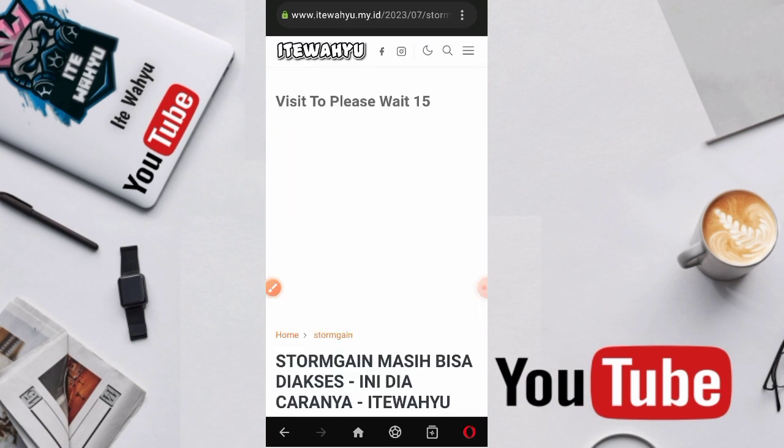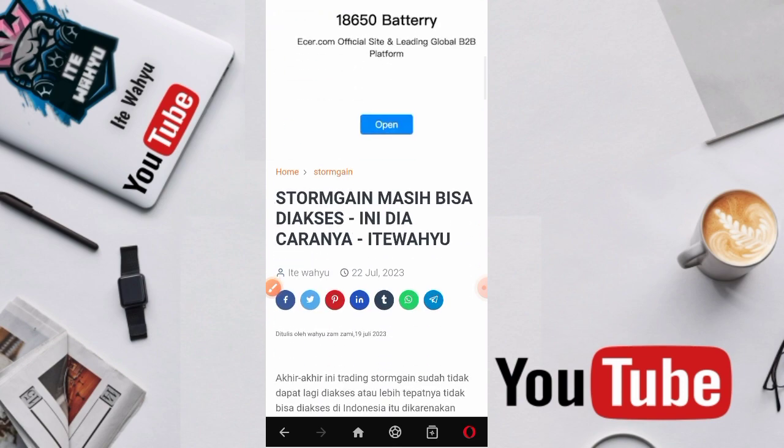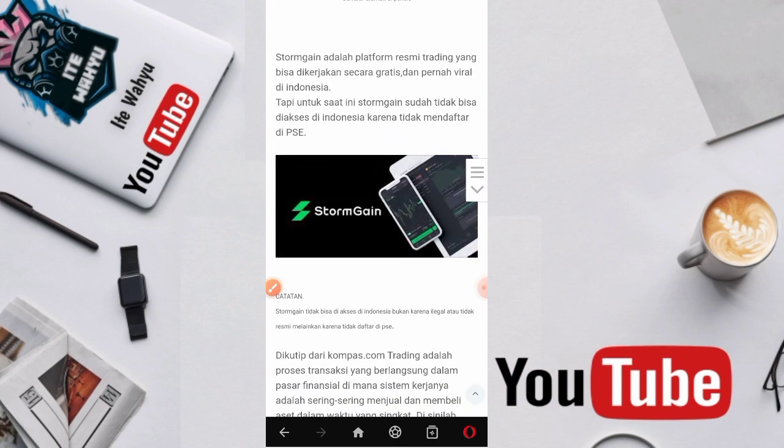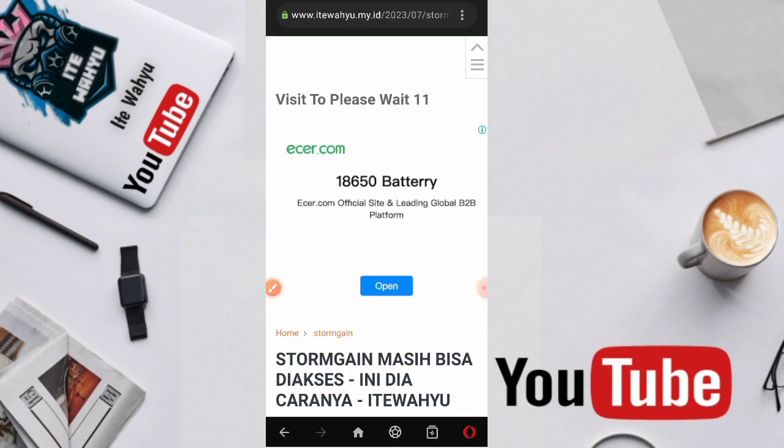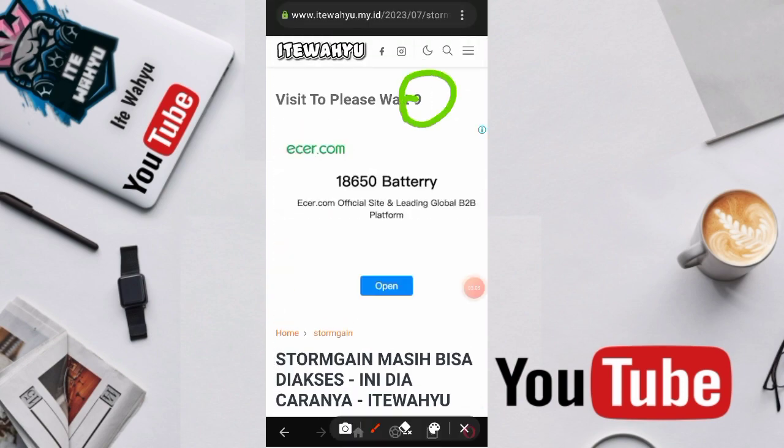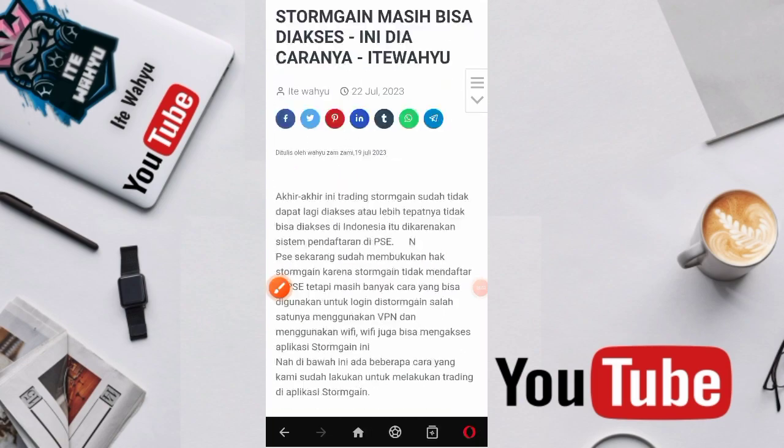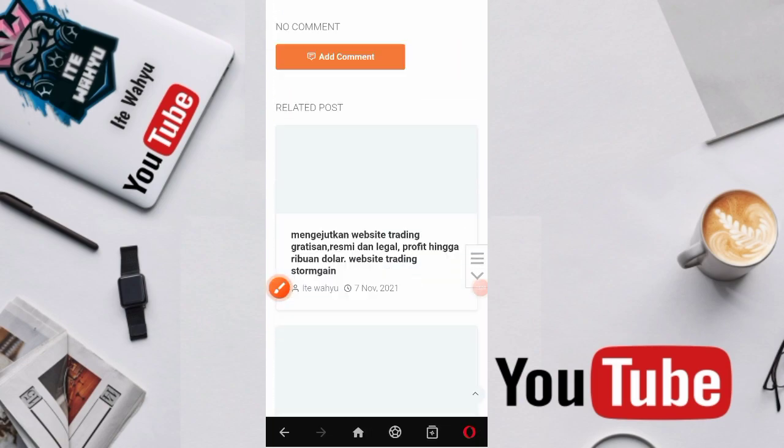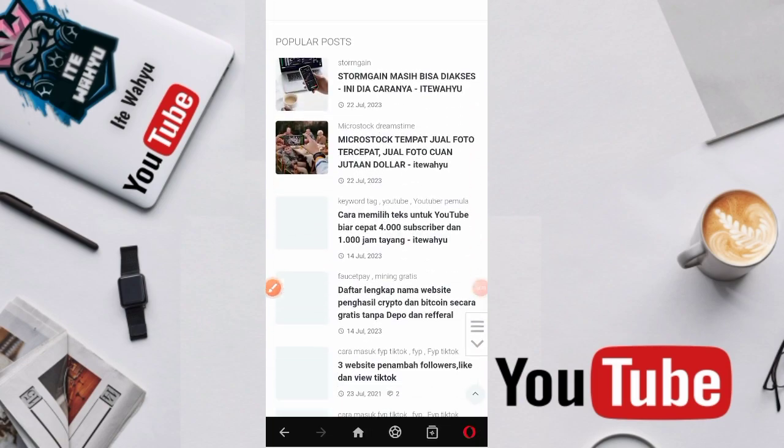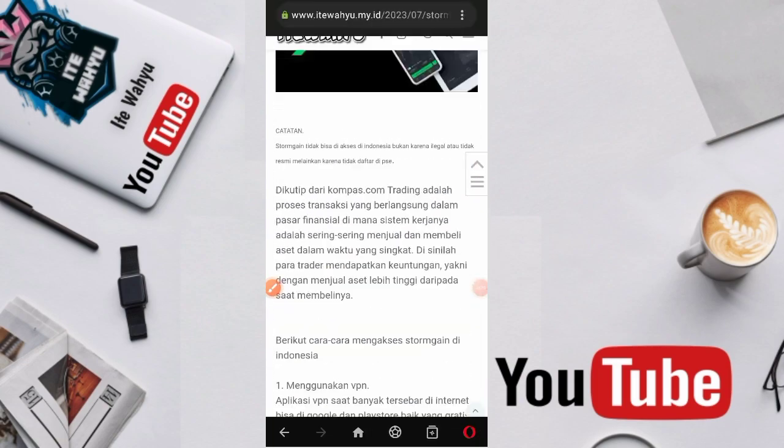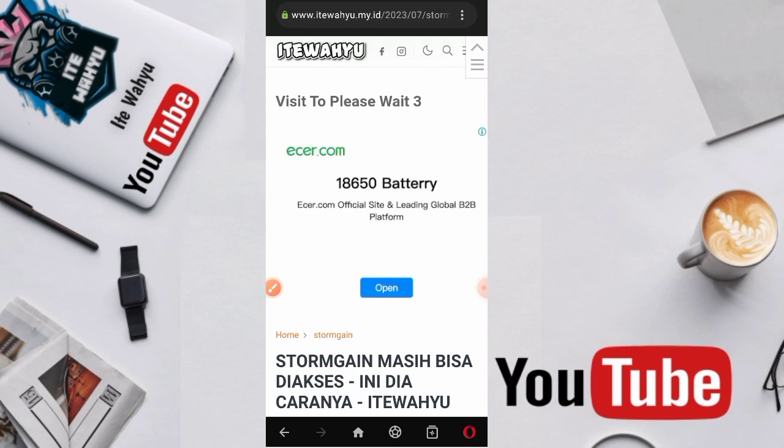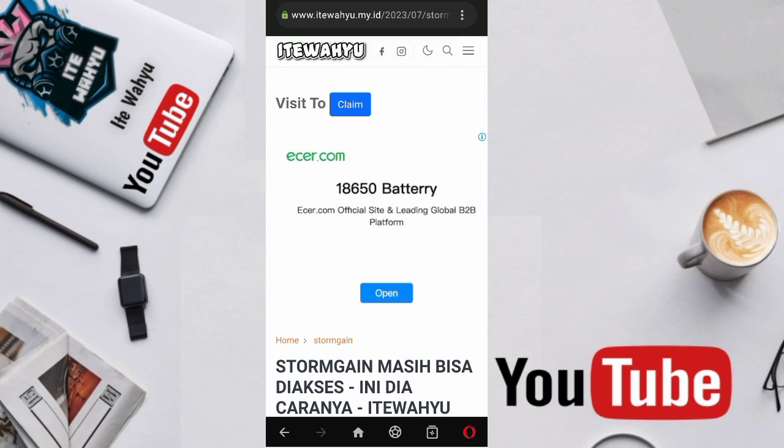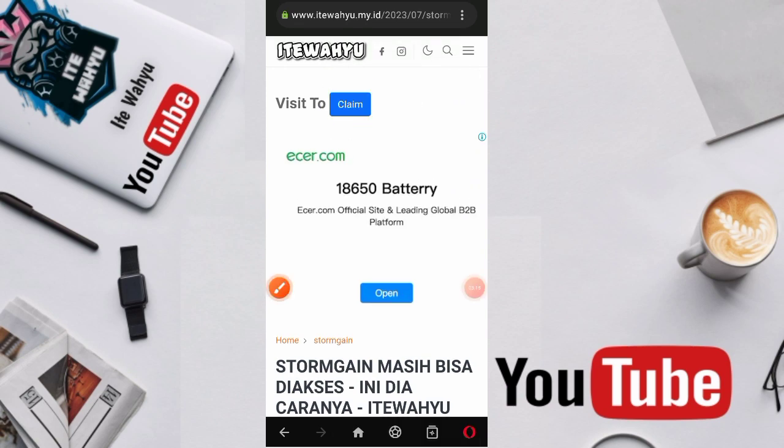Contohnya seperti ini. Setelah muncul di postingan ini kita baca-baca, bukan membaca sih melainkan menunggu ini. Ini ada timer, kita tunggu aja timernya. Web ini bisa dibilang mining juga bisa, bisa dibilang faucet juga bisa, bisa dibilang PTC juga bisa. Setelah itu kita tekan aja claim.